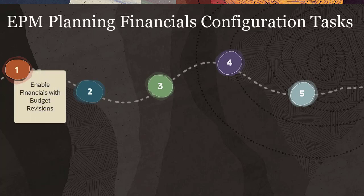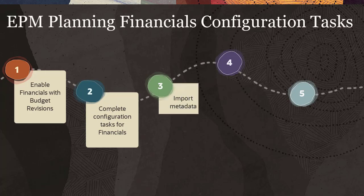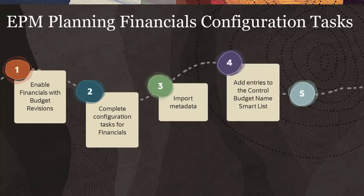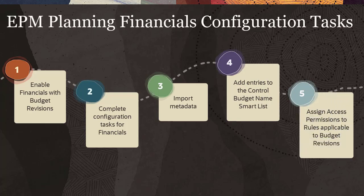Enable financials with budget revisions. Complete configuration tasks for financials. Import metadata. Add entries to the Control Budget Name Smart List, and assign access permissions to rules applicable to budget revisions.